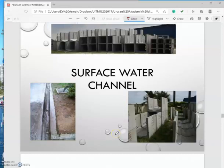Hi, welcome back to Part 2: Surface Water Drainage for PQS601 Measurement of Construction Works. For this Part 2, we'll be looking at the first surface water channel.